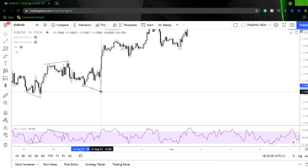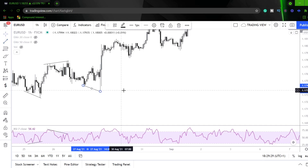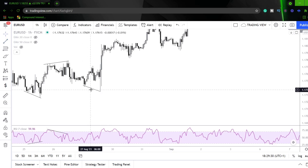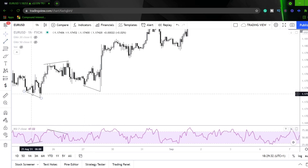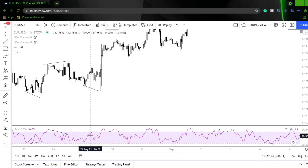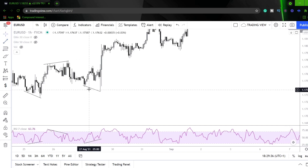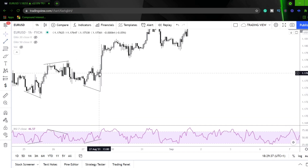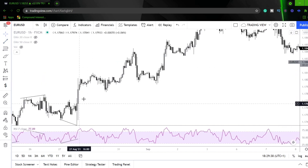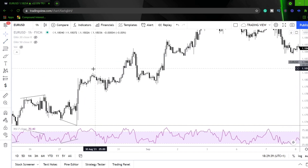If you look here, we get lower lows on price action, higher lows on the RSI. We also sweep this liquidity through here and then we see a push higher.